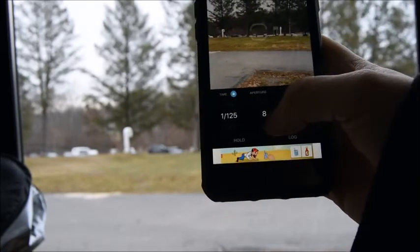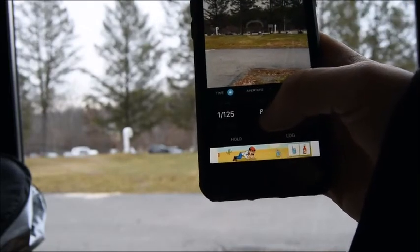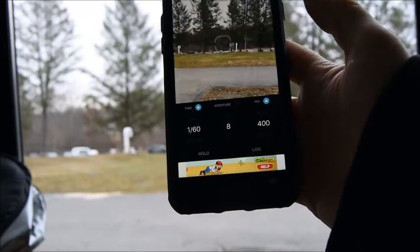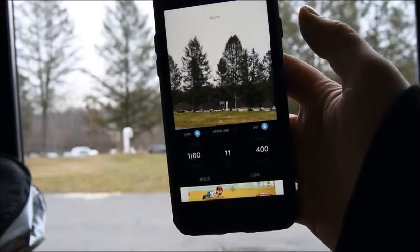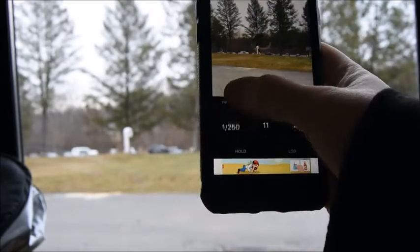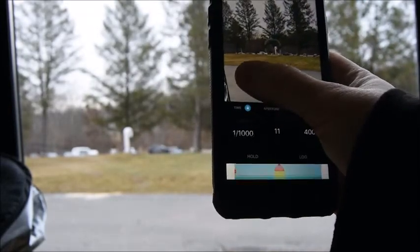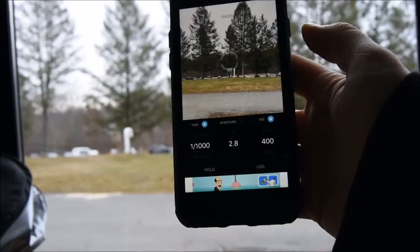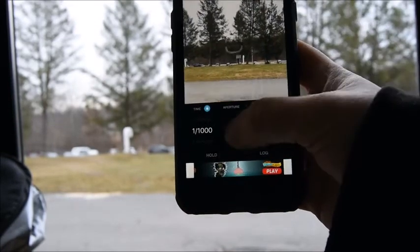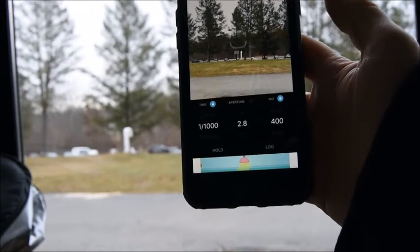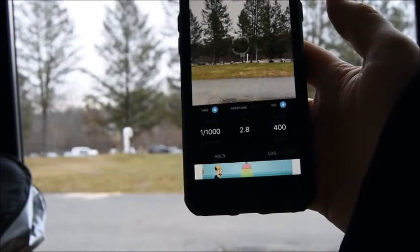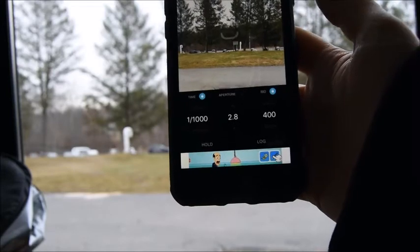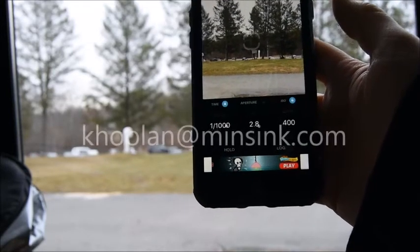If I go to 125, notice how the aperture number changes to f8. If I go to 60, it's going to change again. If I raise it up to 1000, now it wants me to use f2.8. So it's just going to automatically give me the pair of shutter speed and aperture that's going to work for this lighting situation. I hope that helps you guys use this app a little better.